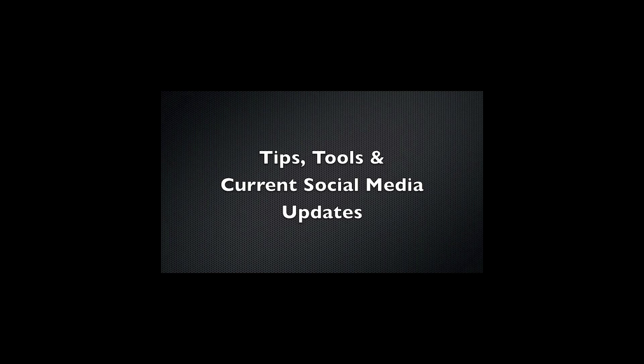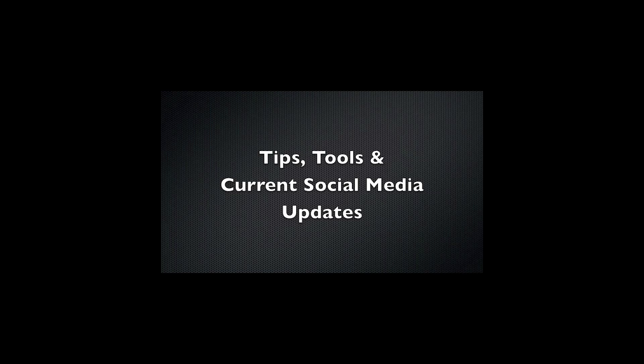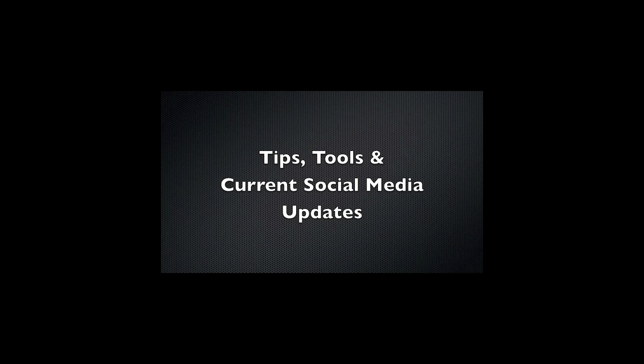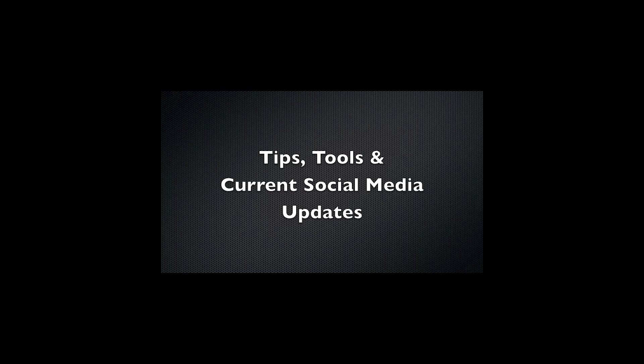In addition to our phenomenal social media services, there are always tips, tools, and current social media updates being distributed via email, podcast, RSS feed, and by video.